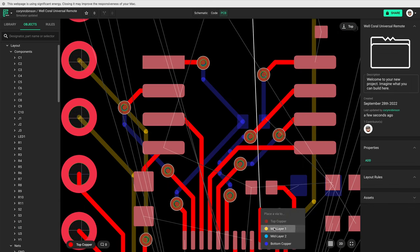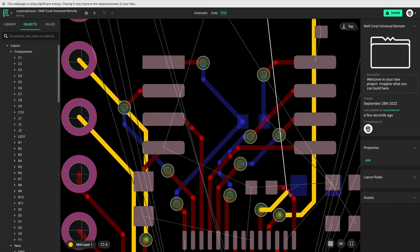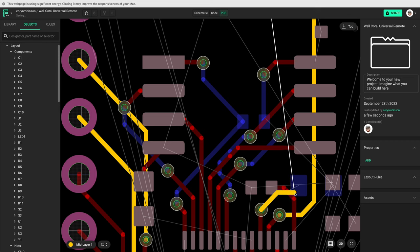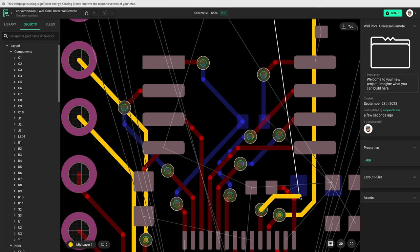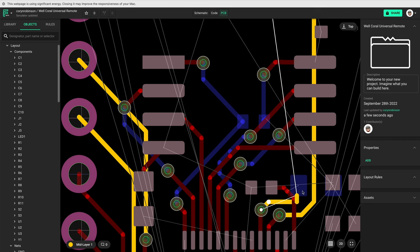Because this board is small, routing was a little bit tricky. I needed to use all four layers to avoid crossing traces.